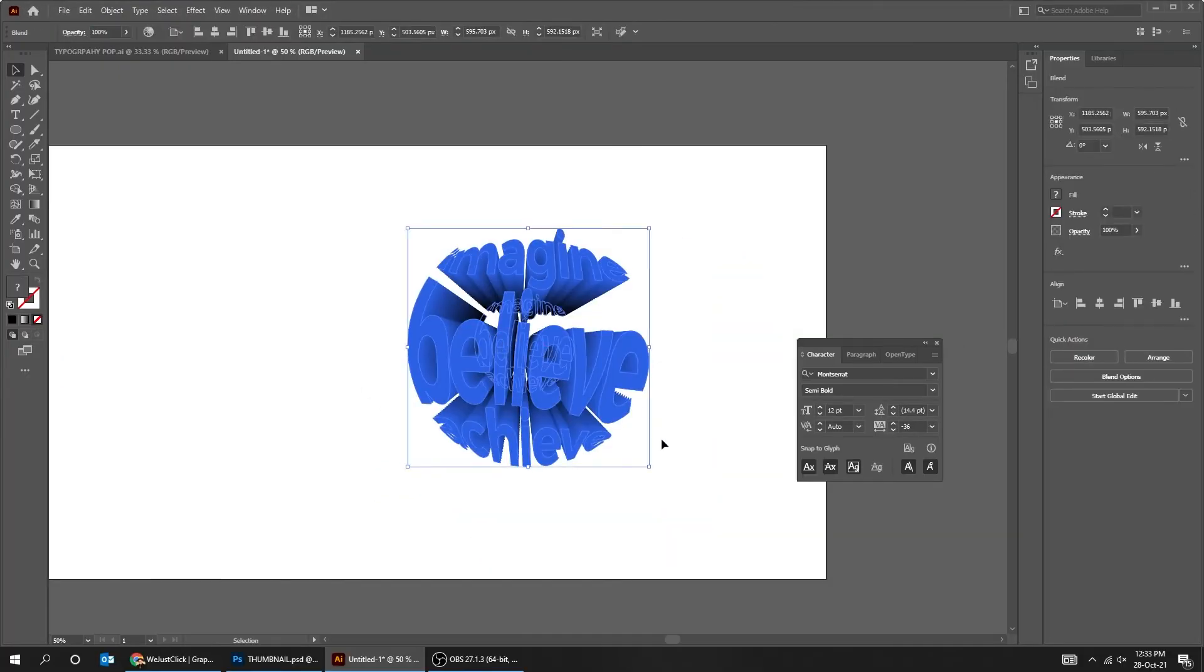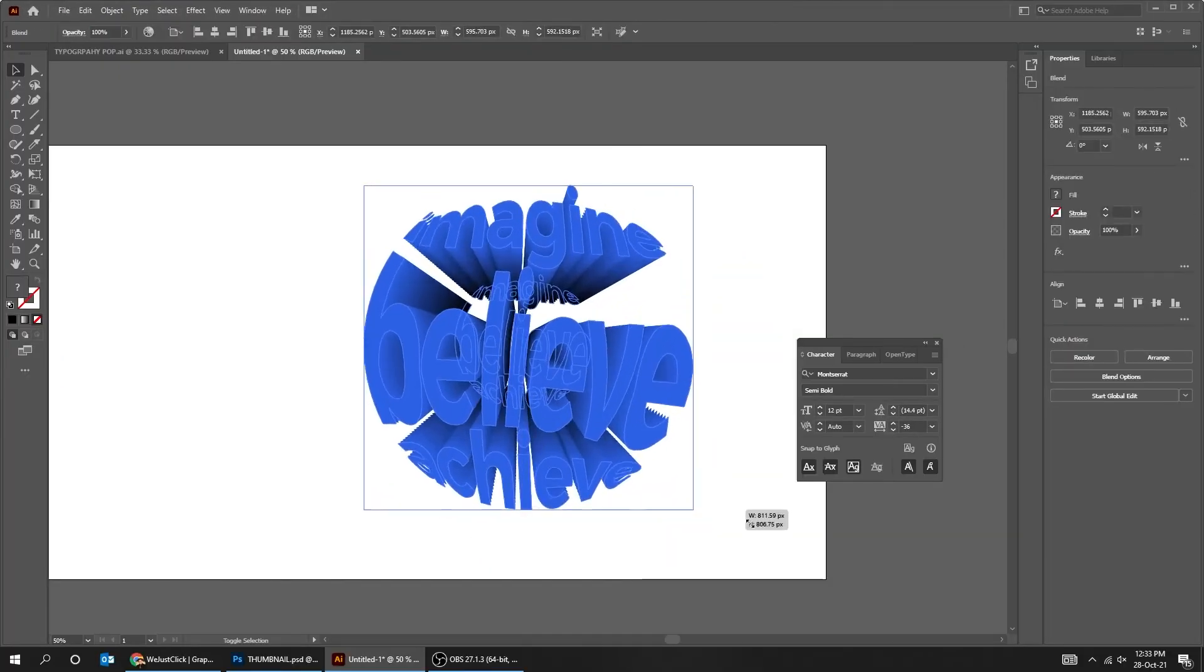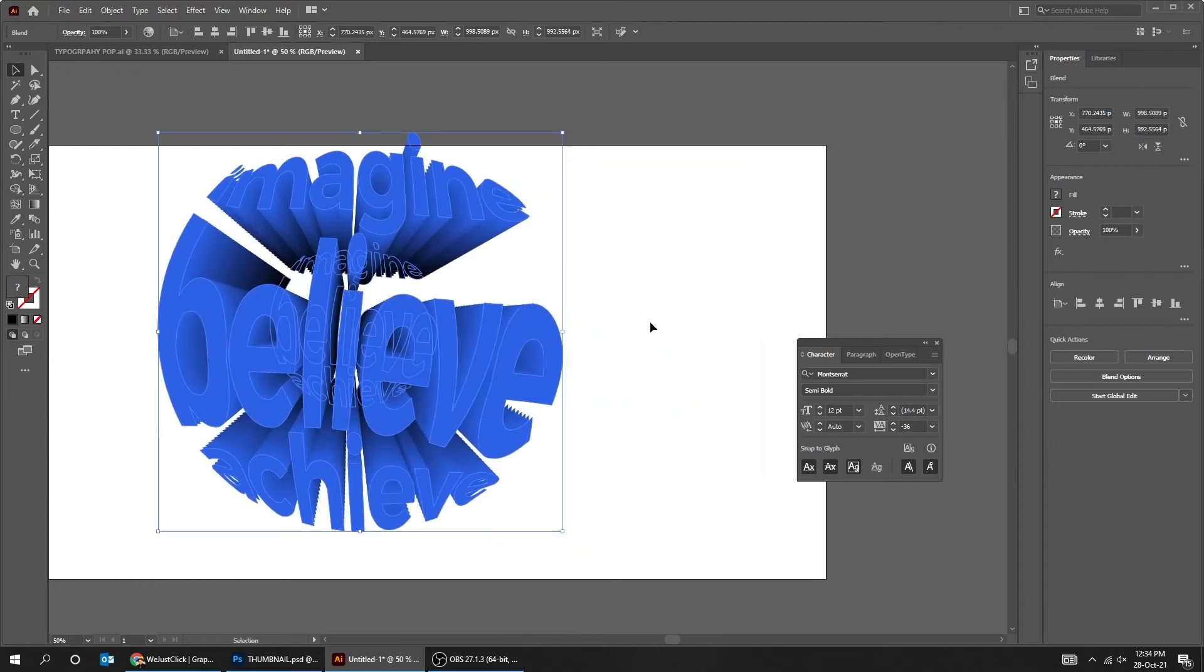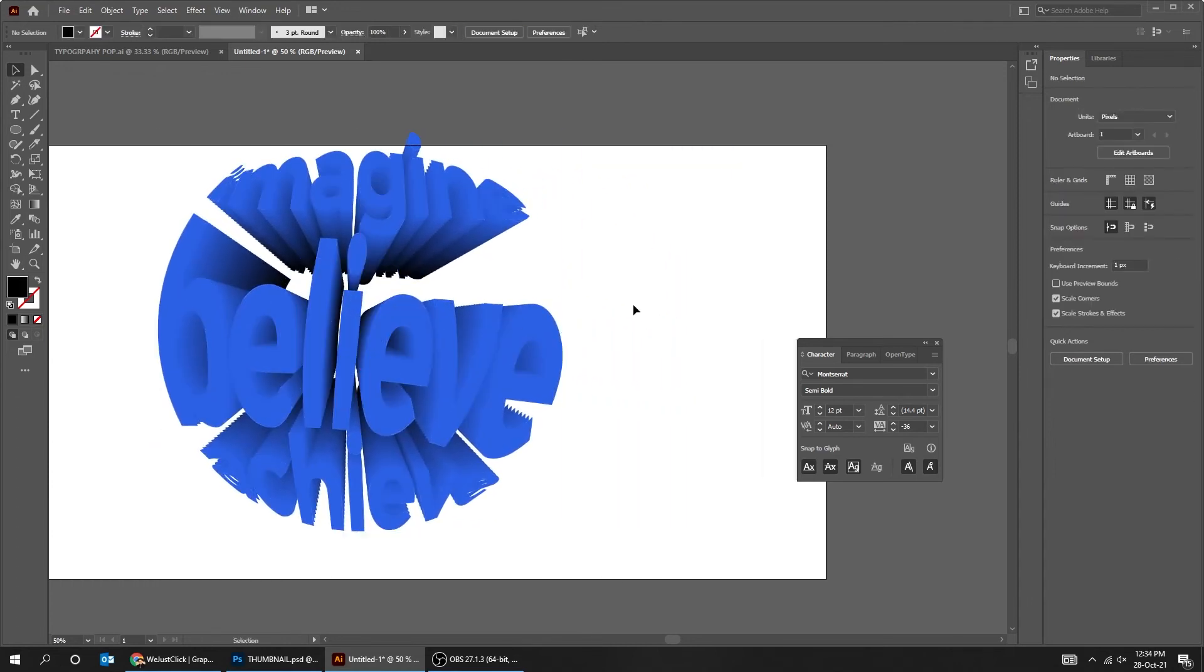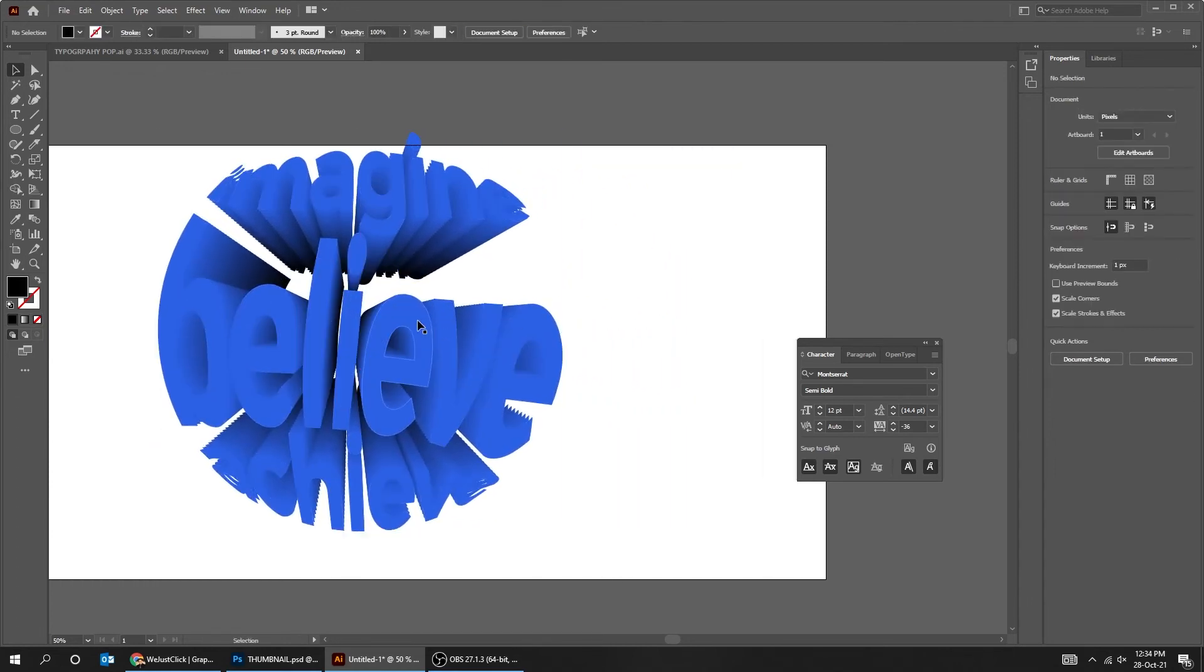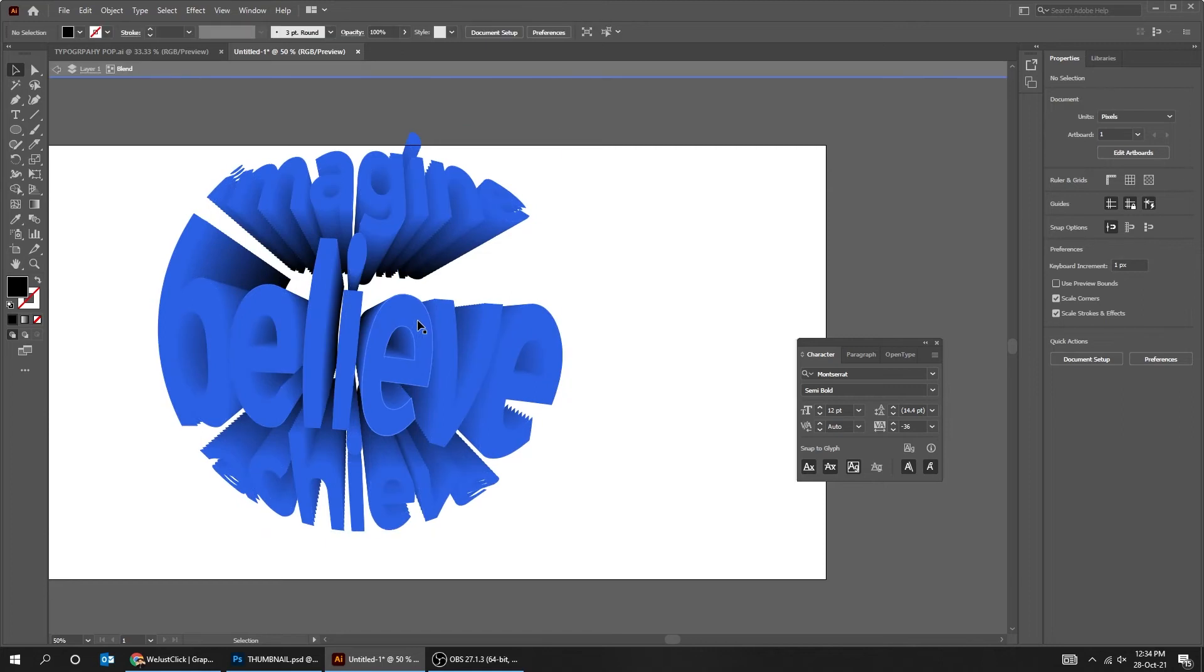Scale it while holding the Shift button. Double click and change the color if you want.